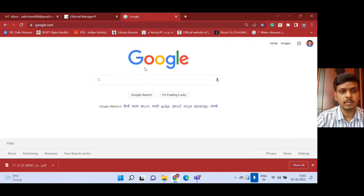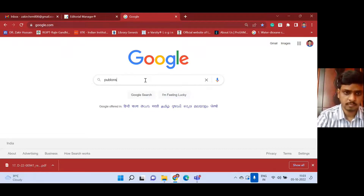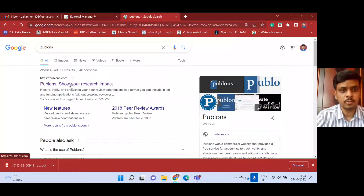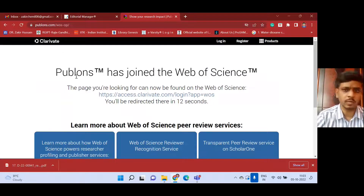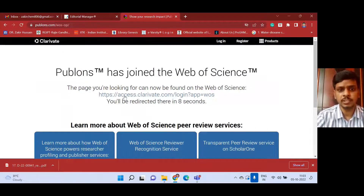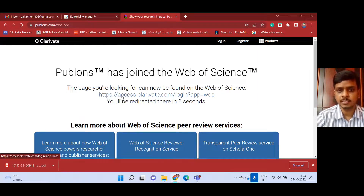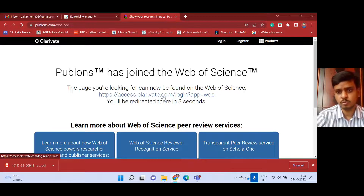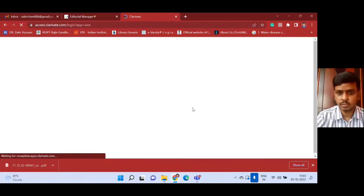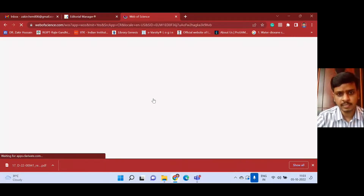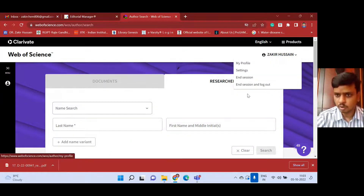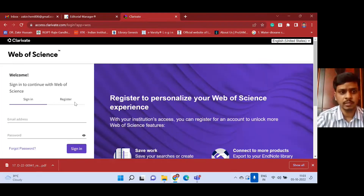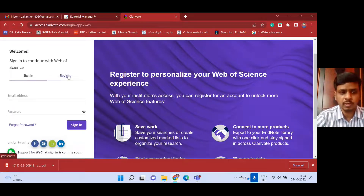You just go and type 'Publons.' Here you can click on the Publons website. Earlier it was Publons, which is also under Web of Science, but now they have changed the domain name to https://access.clarivate.com. It is a Clarivate Analytics business. Within about 10 seconds it will redirect you to the Web of Science. You can log in here, or if you are new you can register on the Publons or Clarivate Analytics website.